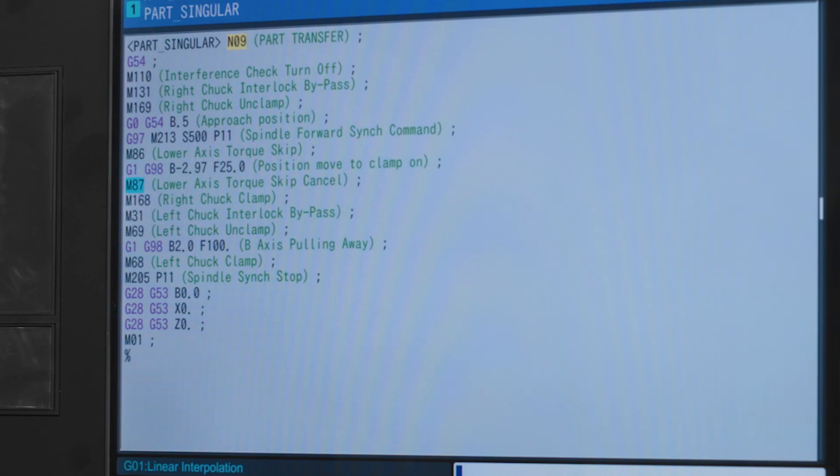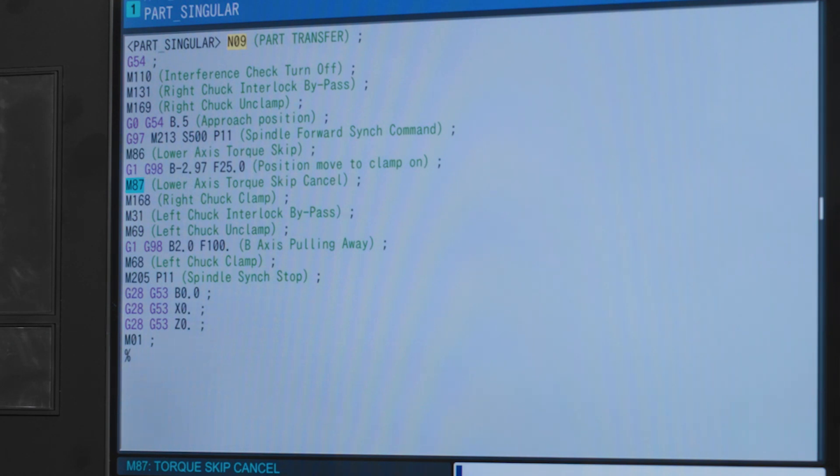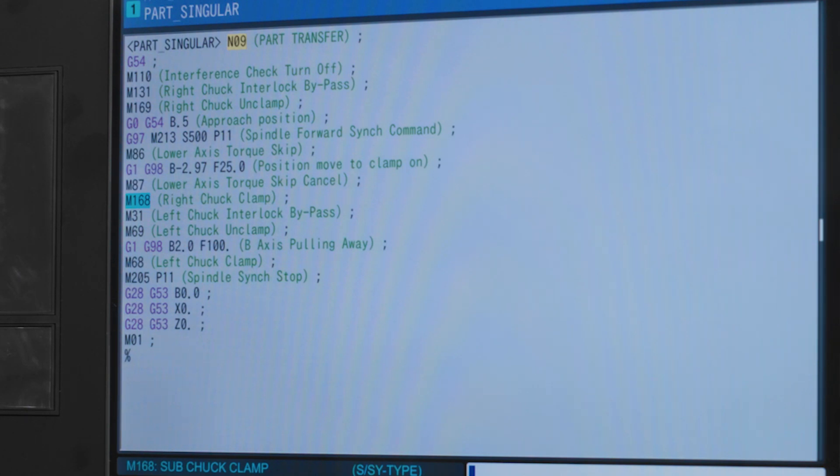M87 is next. We simply turn off the torque skip function so the machine goes back to its normal operating setting. M168 tells the right chuck to clamp onto our part.